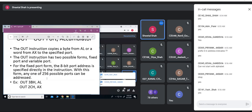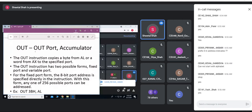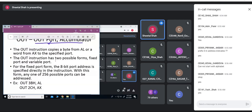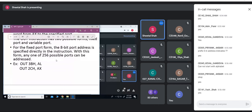The OUT instruction is: OUT port, accumulator. The OUT means data is transferred from the accumulator register to some output port; the port address is provided. Again, it can be a fixed port or variable port. If it is a fixed port, we can only use an 8-bit value as the fixed port address. The possible addresses for a fixed port are only 256, that is 00 to FF, because it is 8 bits — so 256 possible ports can be addressed.